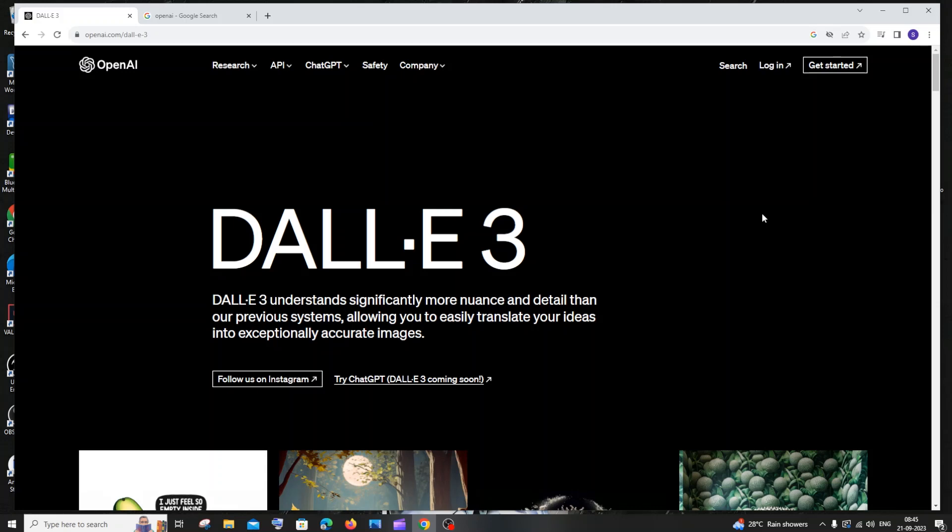OpenAI has given a new update regarding DALL-E 3. Let's see what the new changes are going to be and what the most significant feature of this update is.